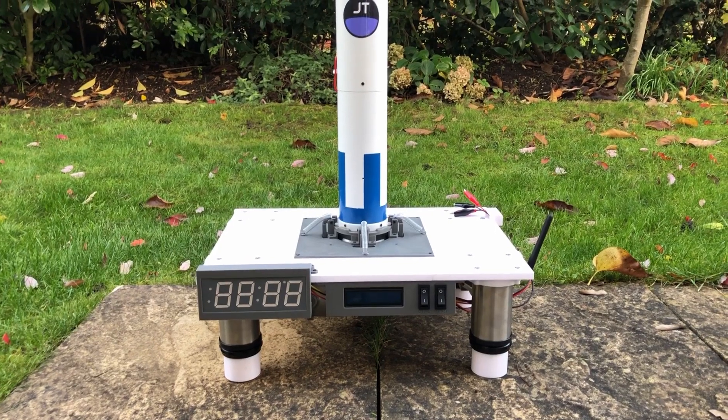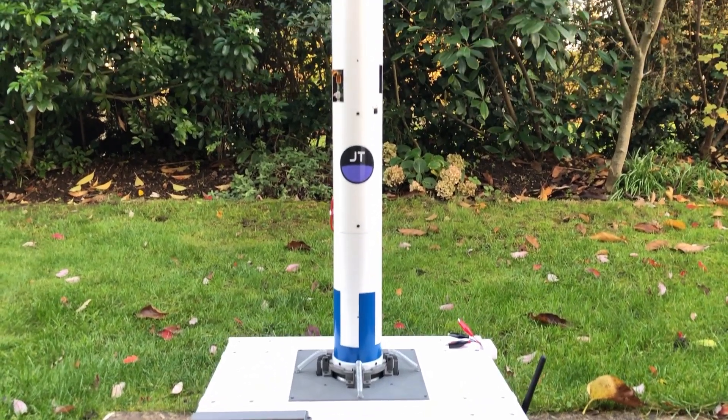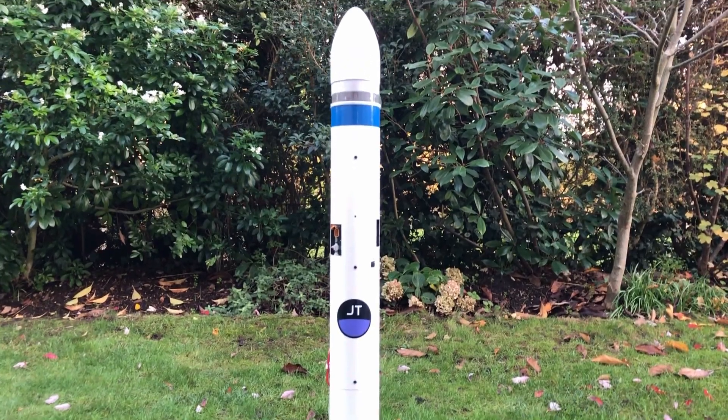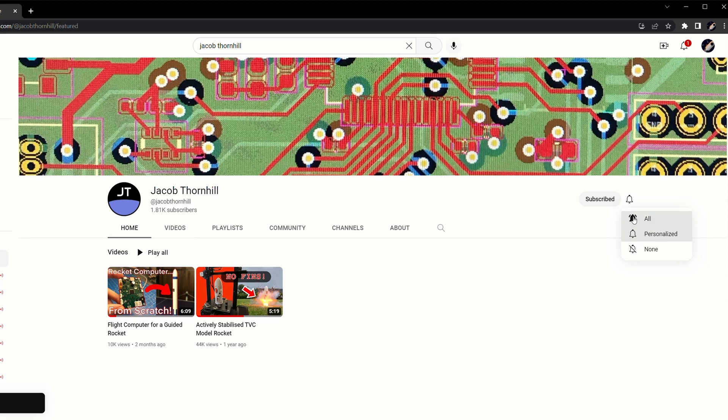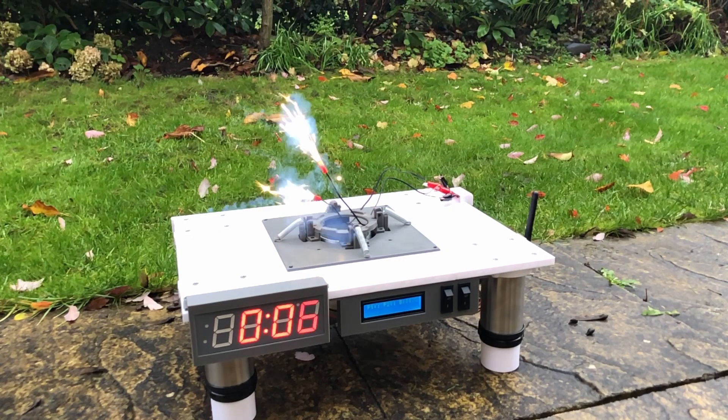I'll be putting this launch pad and my rocket to the test in the next couple of weeks, when I'll hopefully be launching my rocket for the first time. I'll try to release a video detailing the launch and the rocket itself as soon as possible after that, so subscribe if you don't want to miss it. Thanks for watching, and I'll see you after the first flight.